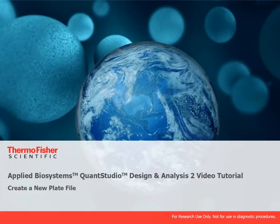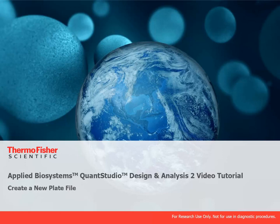Welcome to the video tutorial series for QuantStudio Design and Analysis 2. For this tutorial we will be using the desktop version of the software, but you can also use the application on the Connect platform.